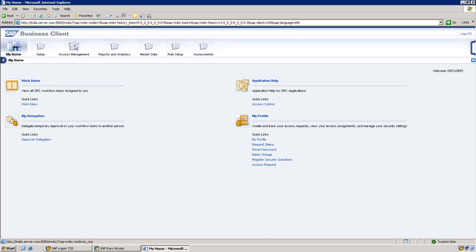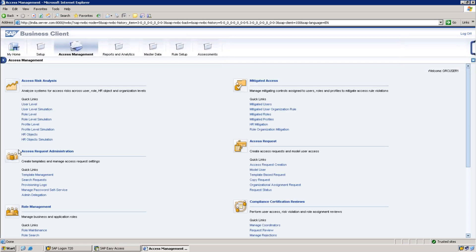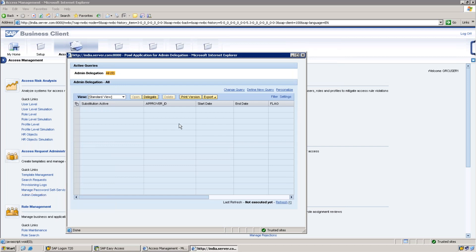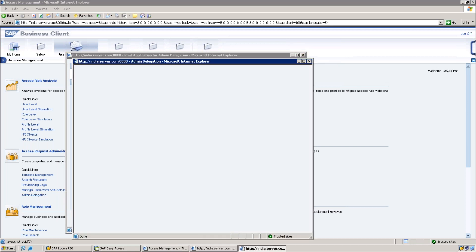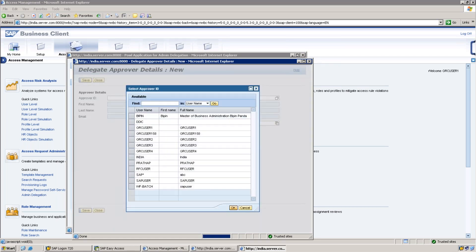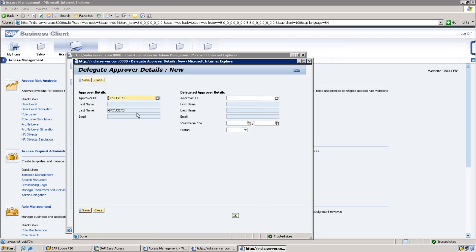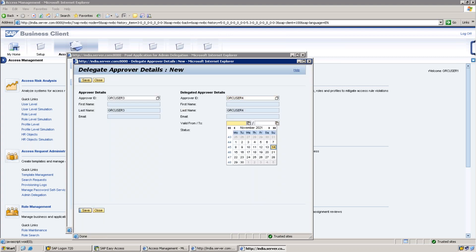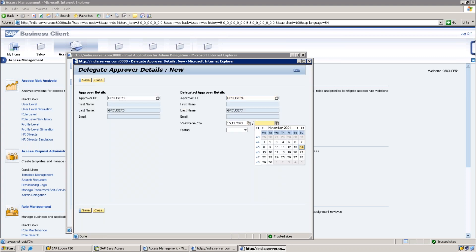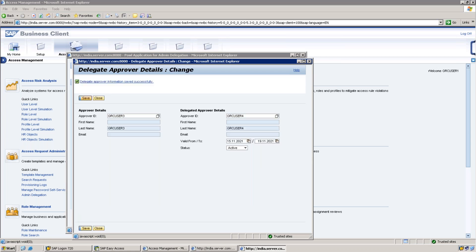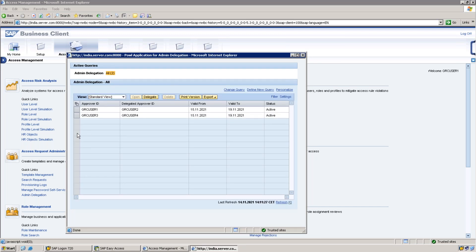As admin, the difference between My Home Approval Delegation is I can appoint a delegation for my ID only. But in Access Management Admin Delegation under Access Request Administration, I can appoint a delegation for any person, not necessarily my ID. Suppose if GRC User Three is going on leave, he asked me and dropped a mail asking to delegate all my tasks to GRC User Four from which day to which date. You can ask him in the same way and appoint here in the same manner.